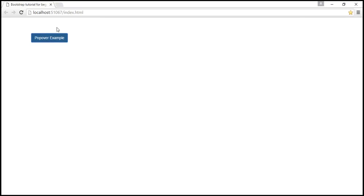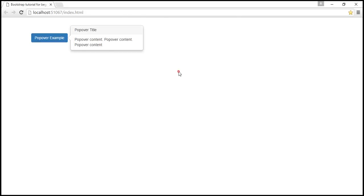Now at the moment, when we click on it, we get the popover and when we click anywhere outside the button, the popover is not dismissed. If you want the popover to be dismissed when you click outside the button, then we use a different trigger.